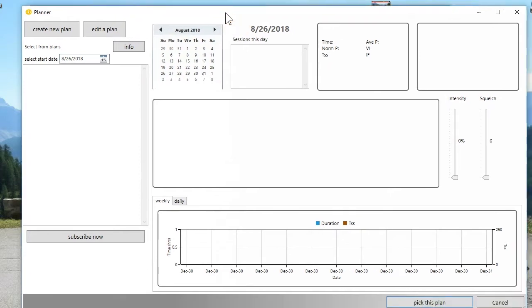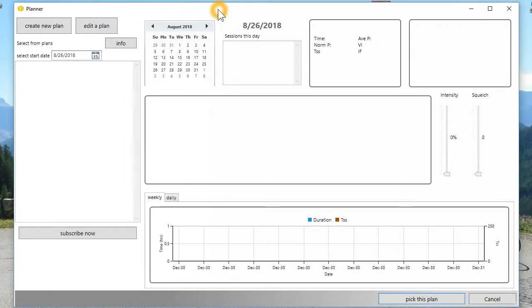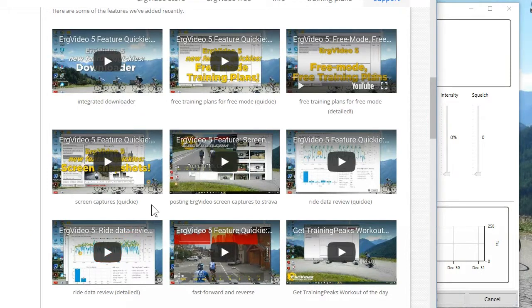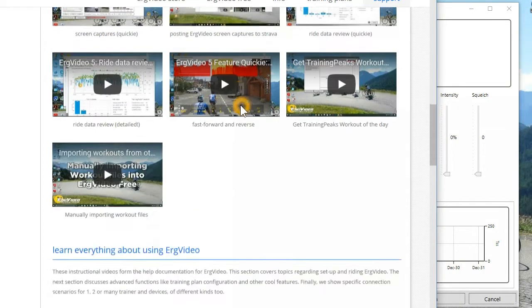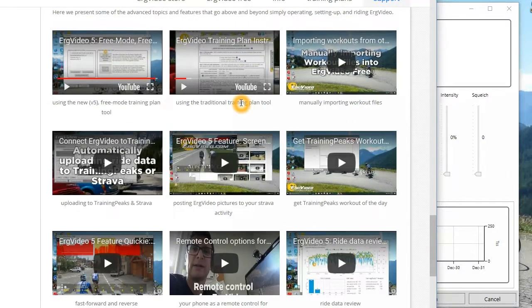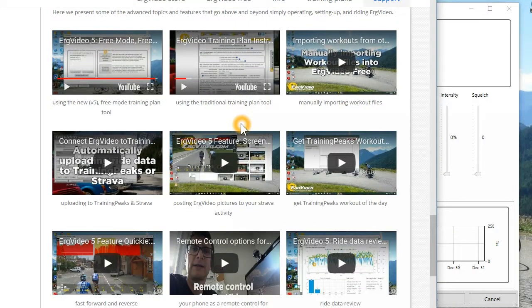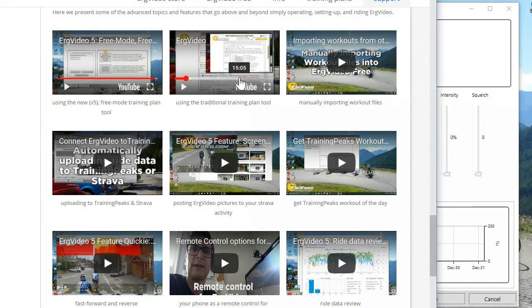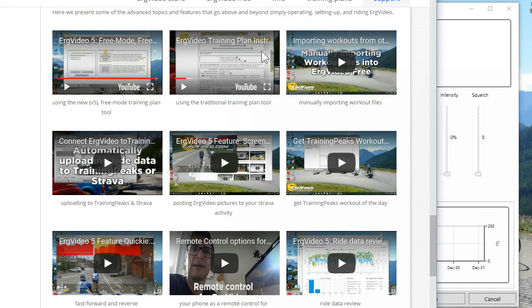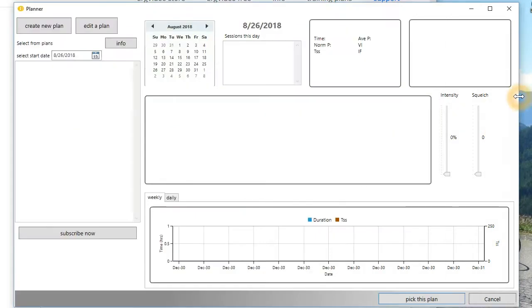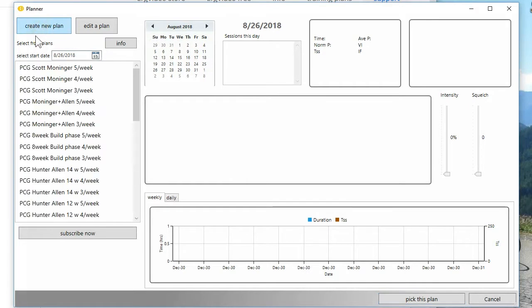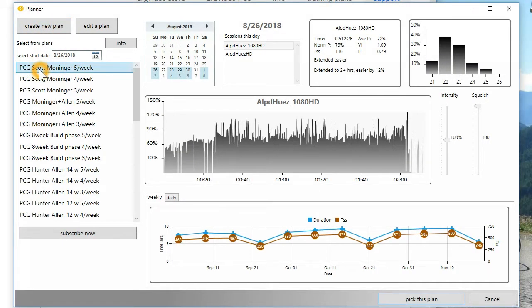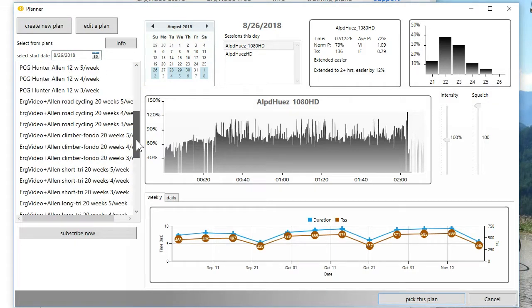So on the website, there's a video called, let's see, and our website is changing. But you are looking for using the traditional training plan tool. Now, there's lots of references to using a website interface here. But under ErgVideo 5, we put it all into the application so that you could just pick a plan, wouldn't have to go to the website. And this is all integrated and the various types of training plans here.